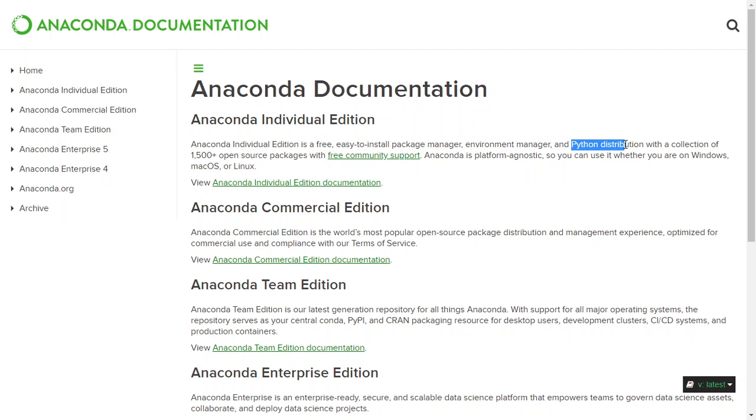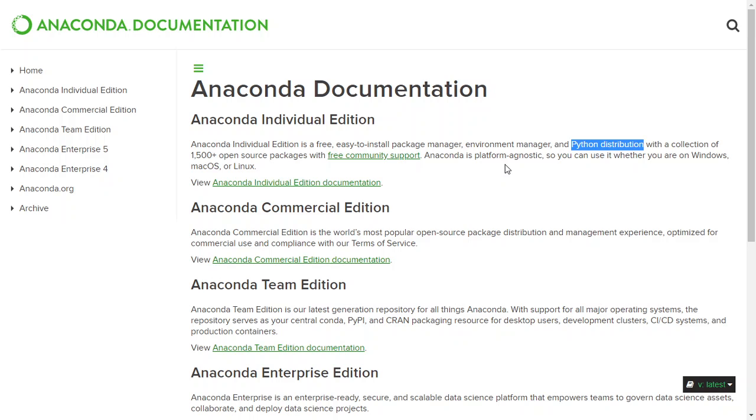This distribution has a collection of 1,500 open source packages with free community support. Python has very strong community support, but Anaconda is a collection of all those packages contributed by the community. It's like an all-in-one place. In the future if you need anything, just jump to Anaconda and you can find all of them or most of them.